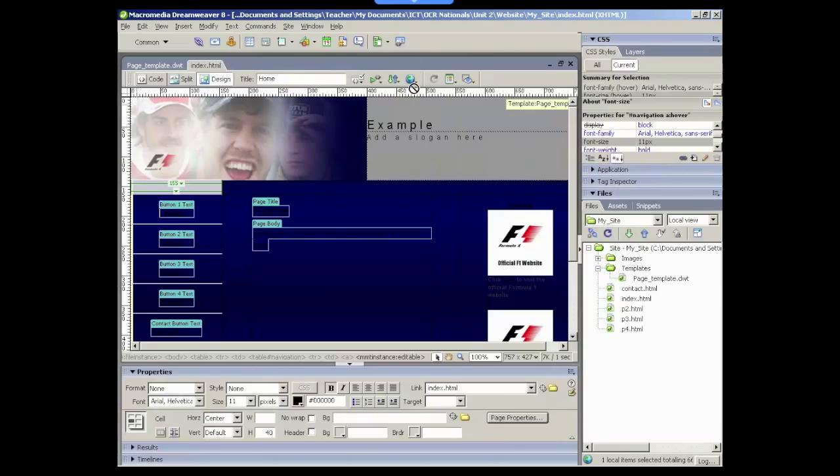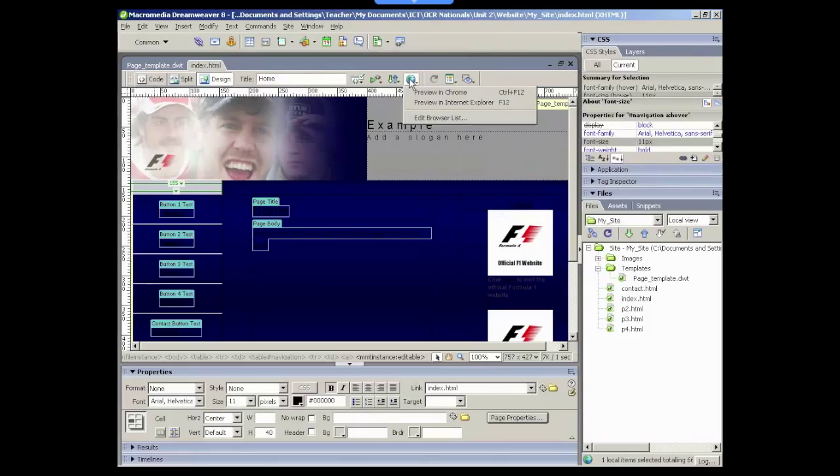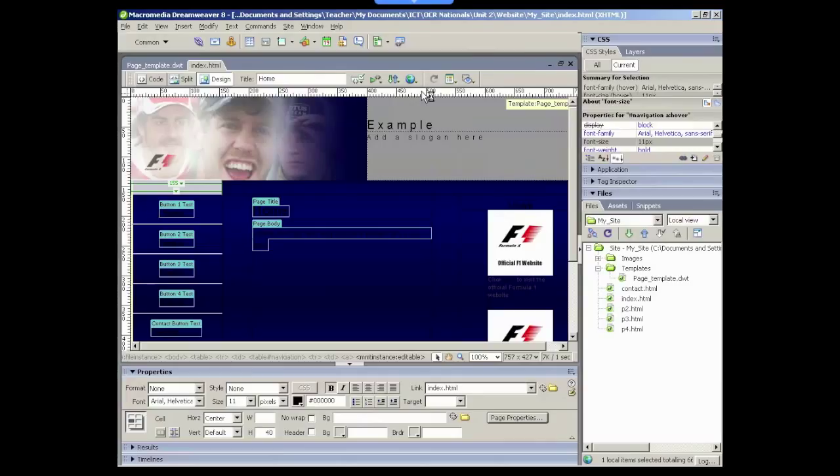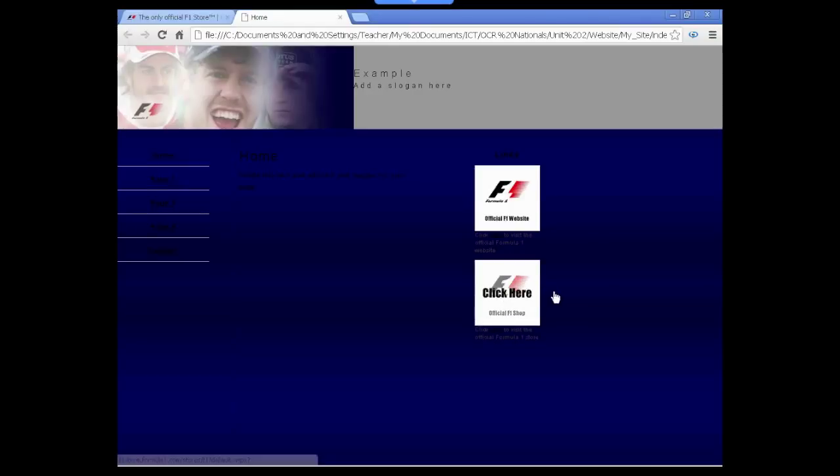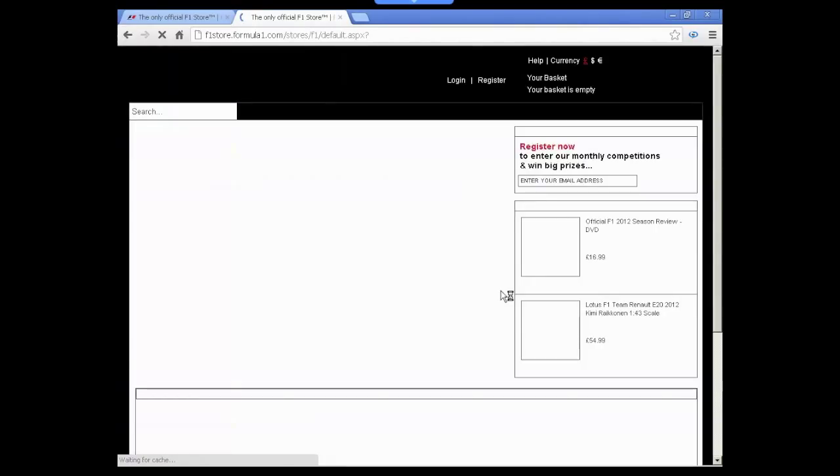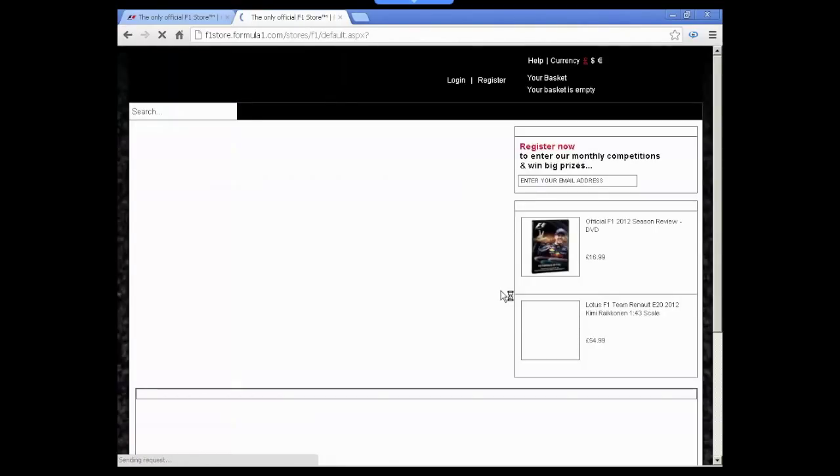And if we view this in our internet browser now, we should see that the second rollover button works and takes us to the Formula One store. So the rollover functions and if we click it, it takes us straight to the Formula One store as we intended.